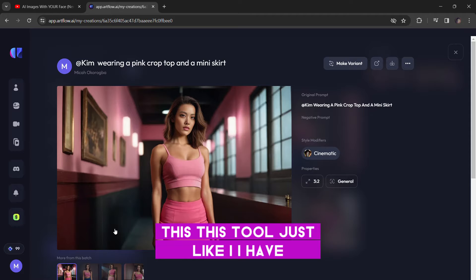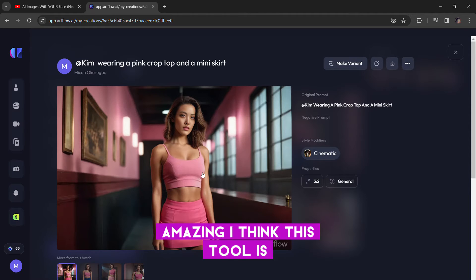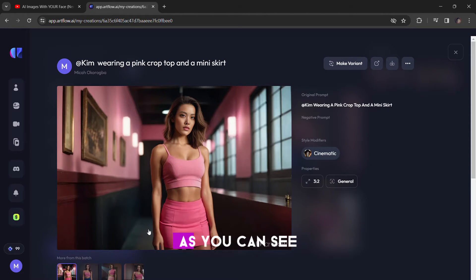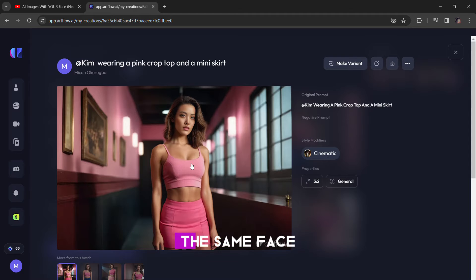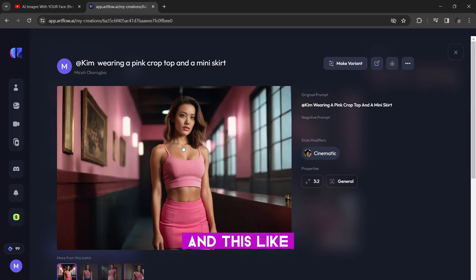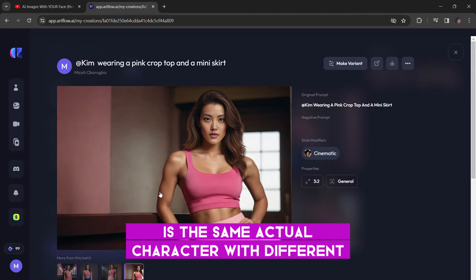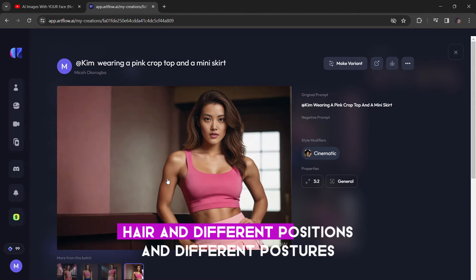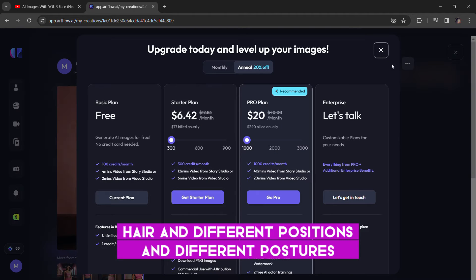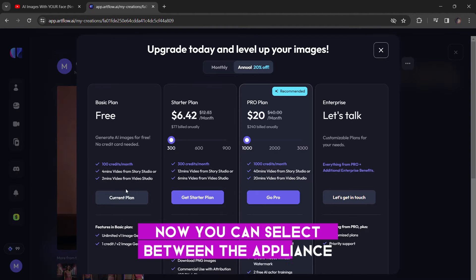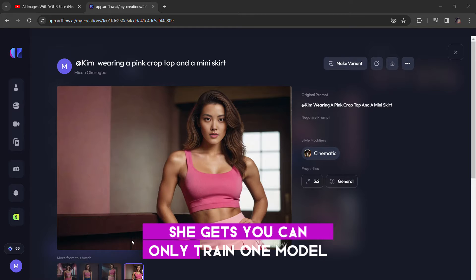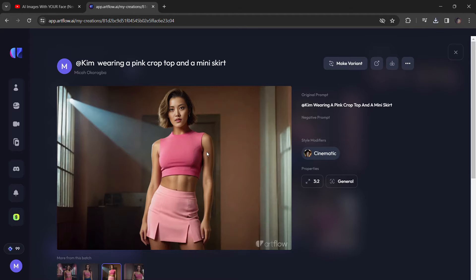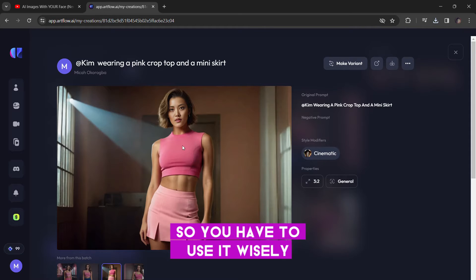This tool is like... I have short of words to explain how amazing I think this tool is. As you can see, it is the same character, the same face. And this is the same actual character with different hair and different positions and different postures. Now, you can select between your plans. If you want to upload a different character, you can only train one model for the free plan. So, you have to use it wisely.